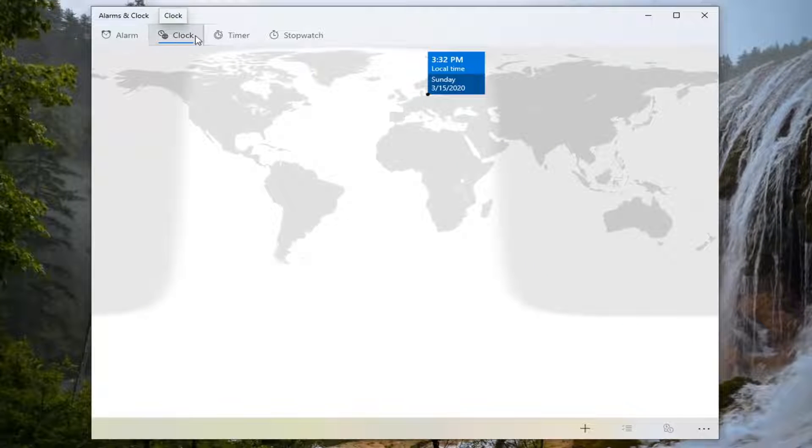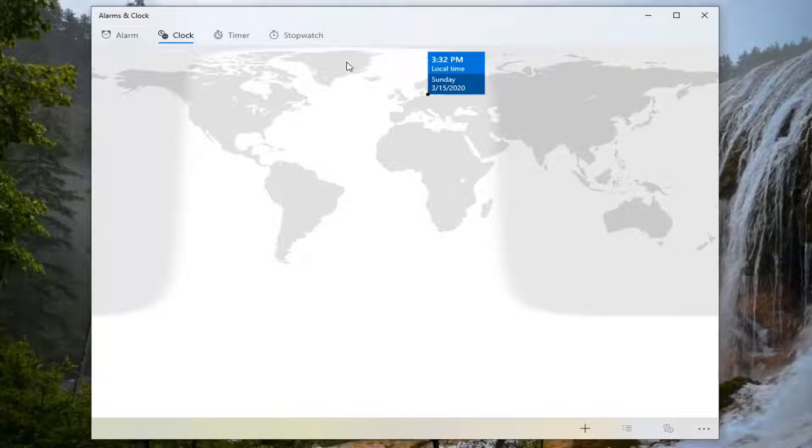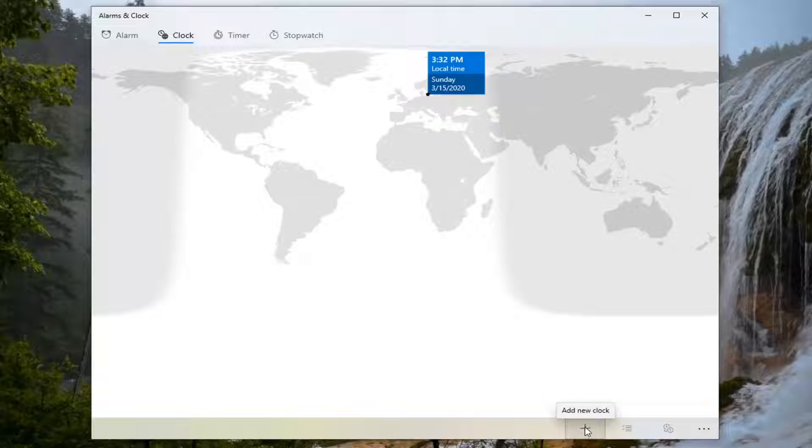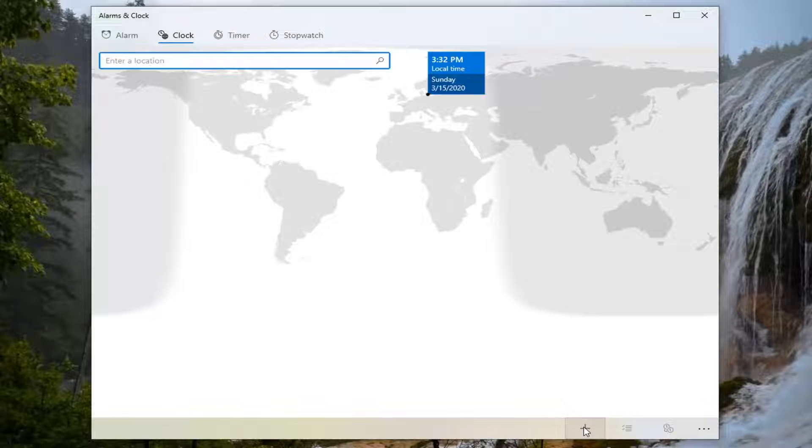Select the Clock tab up at the top, and now click on the little plus sign at the bottom where it says Add New Clock.